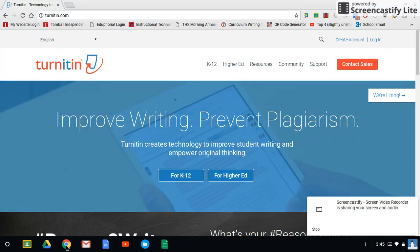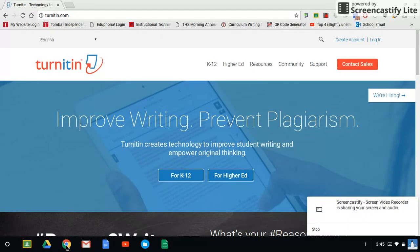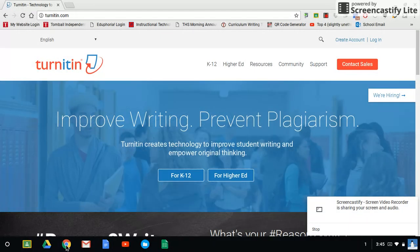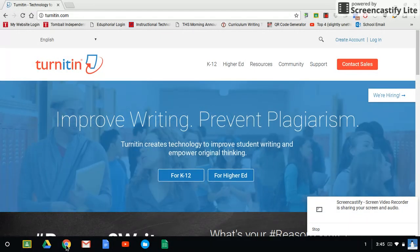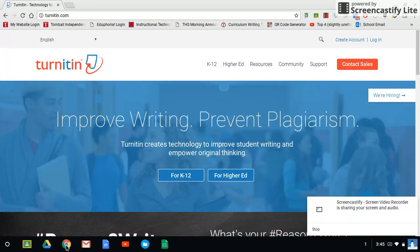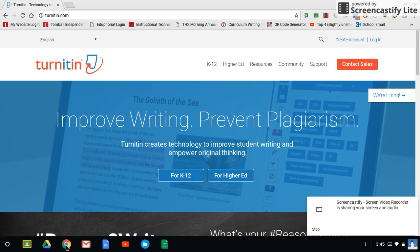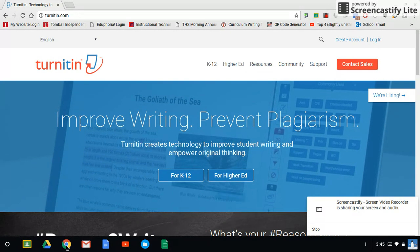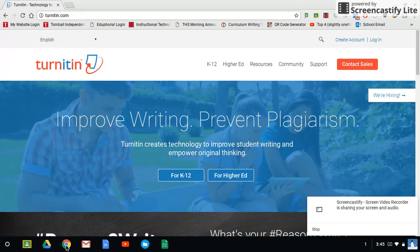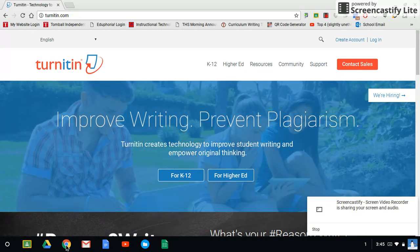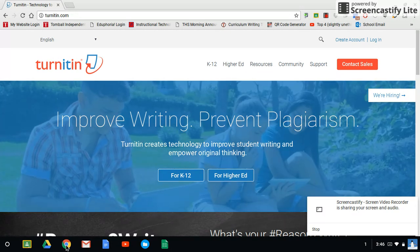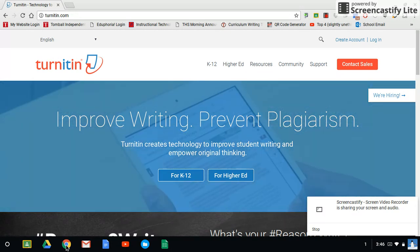Hello and welcome once again. I'm going to show you now that you've created an account with Turnitin based on the last video, I'm going to show you how you go about actually submitting your papers.